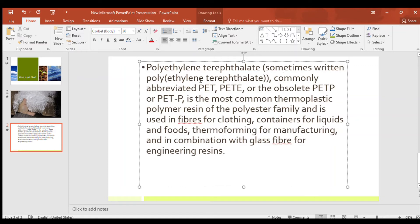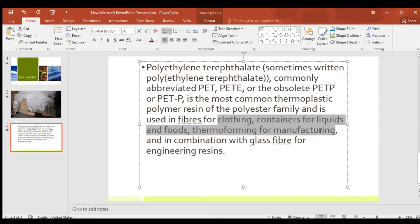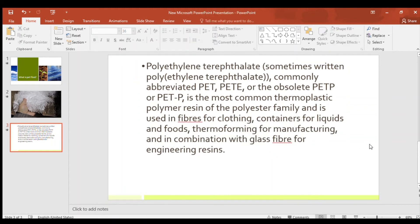It is used in fibers for clothing, containers for liquids and food, thermoforming for manufacturing, and in combination with glass fiber for engineering reasons.